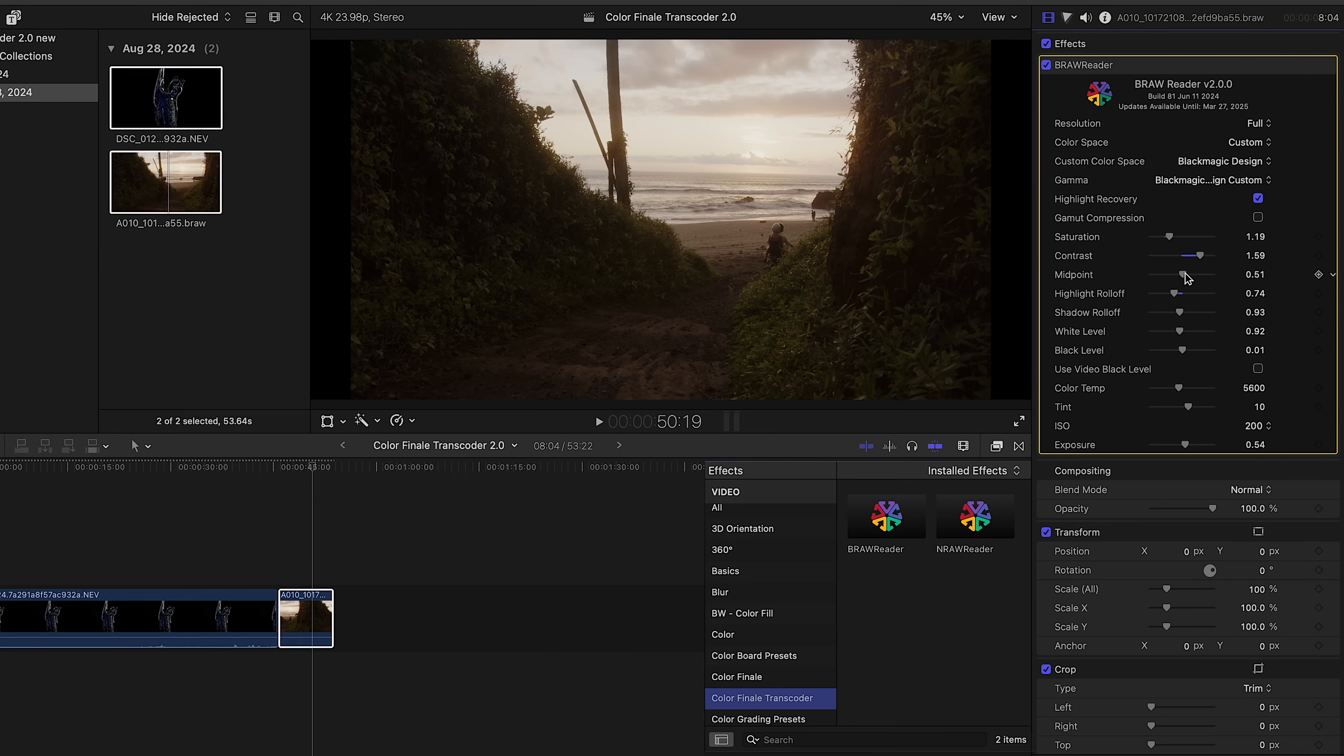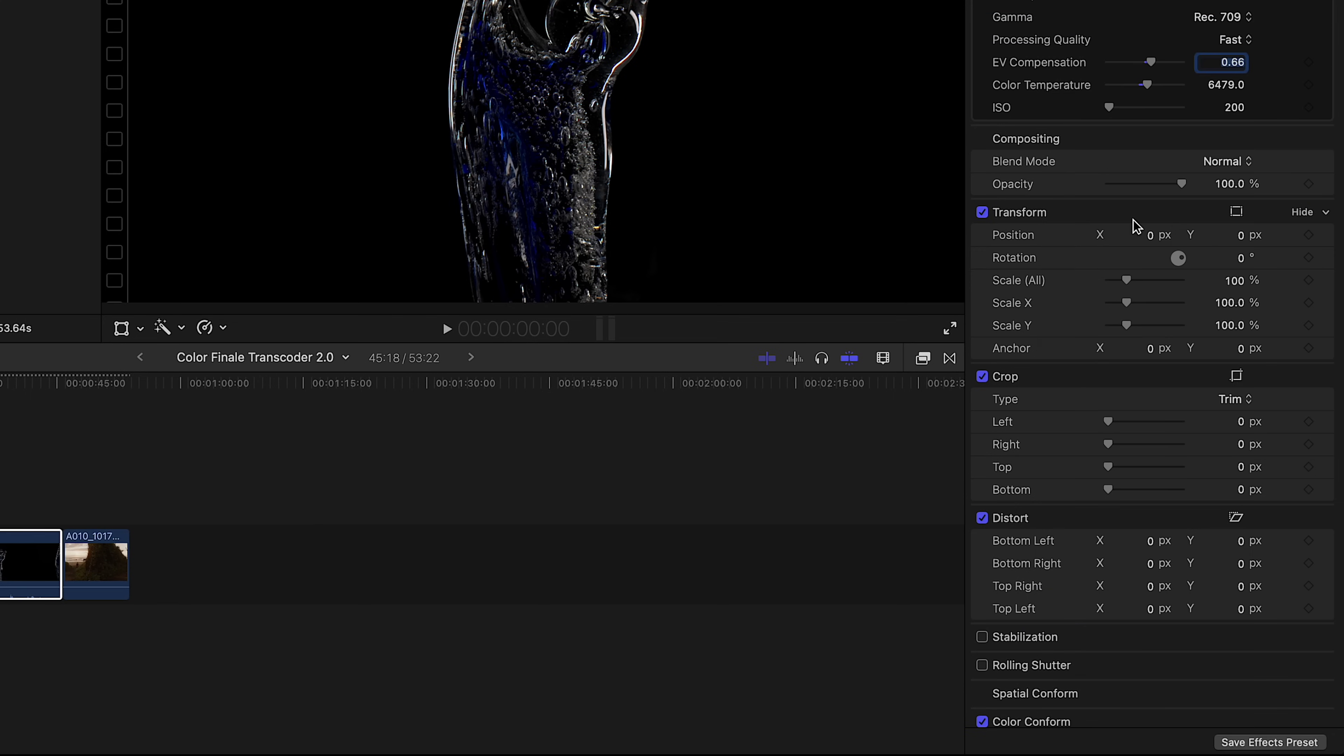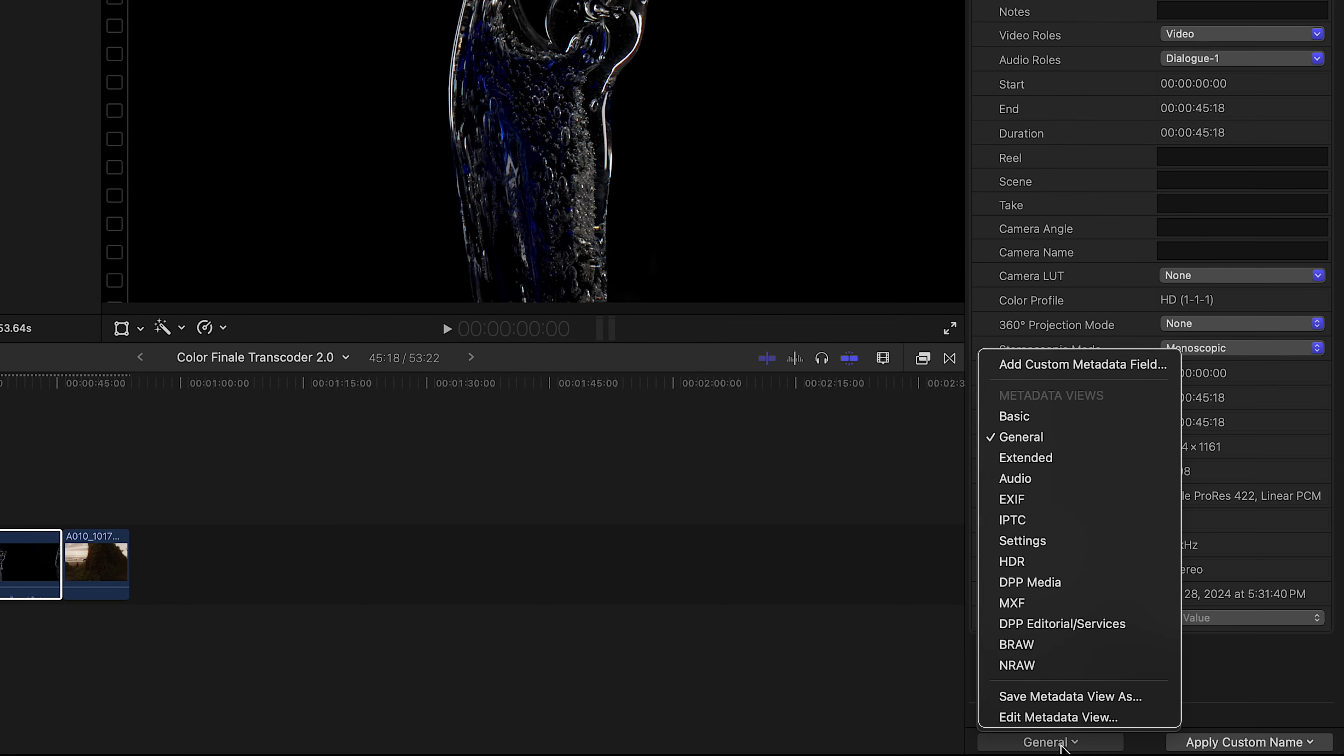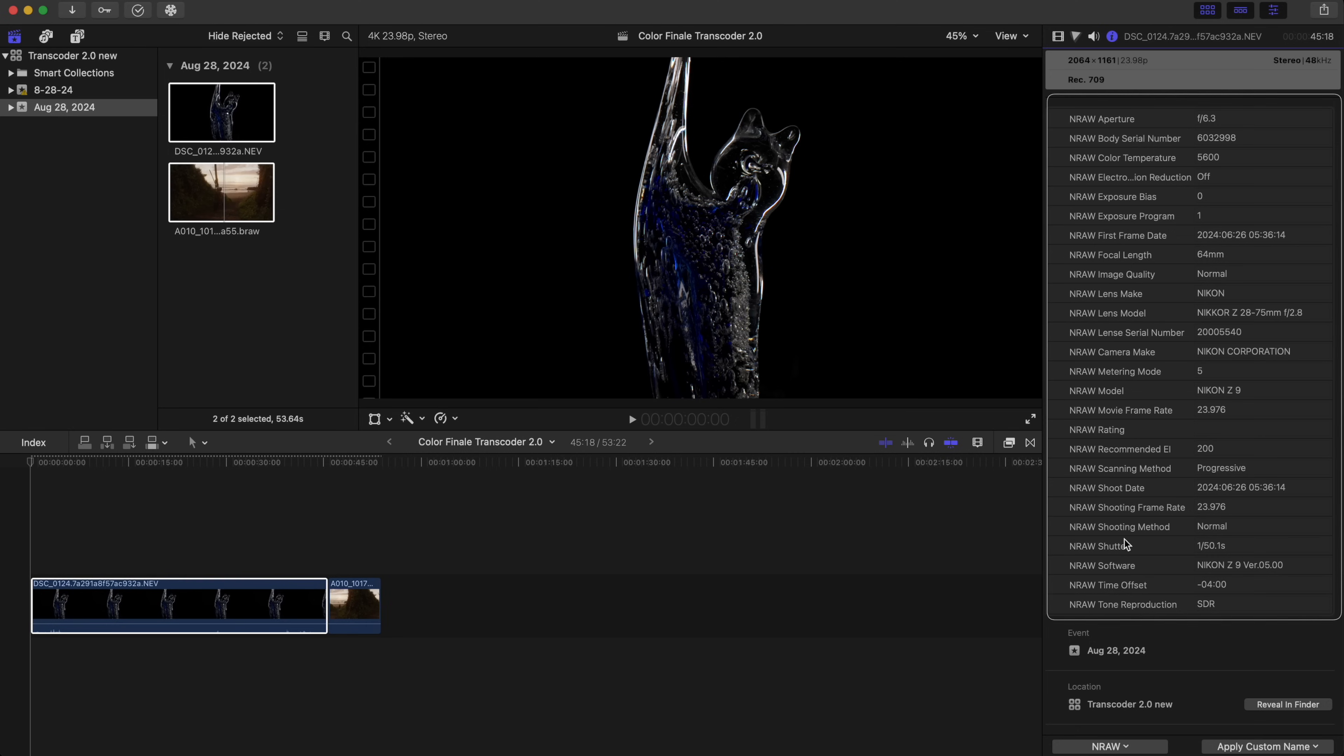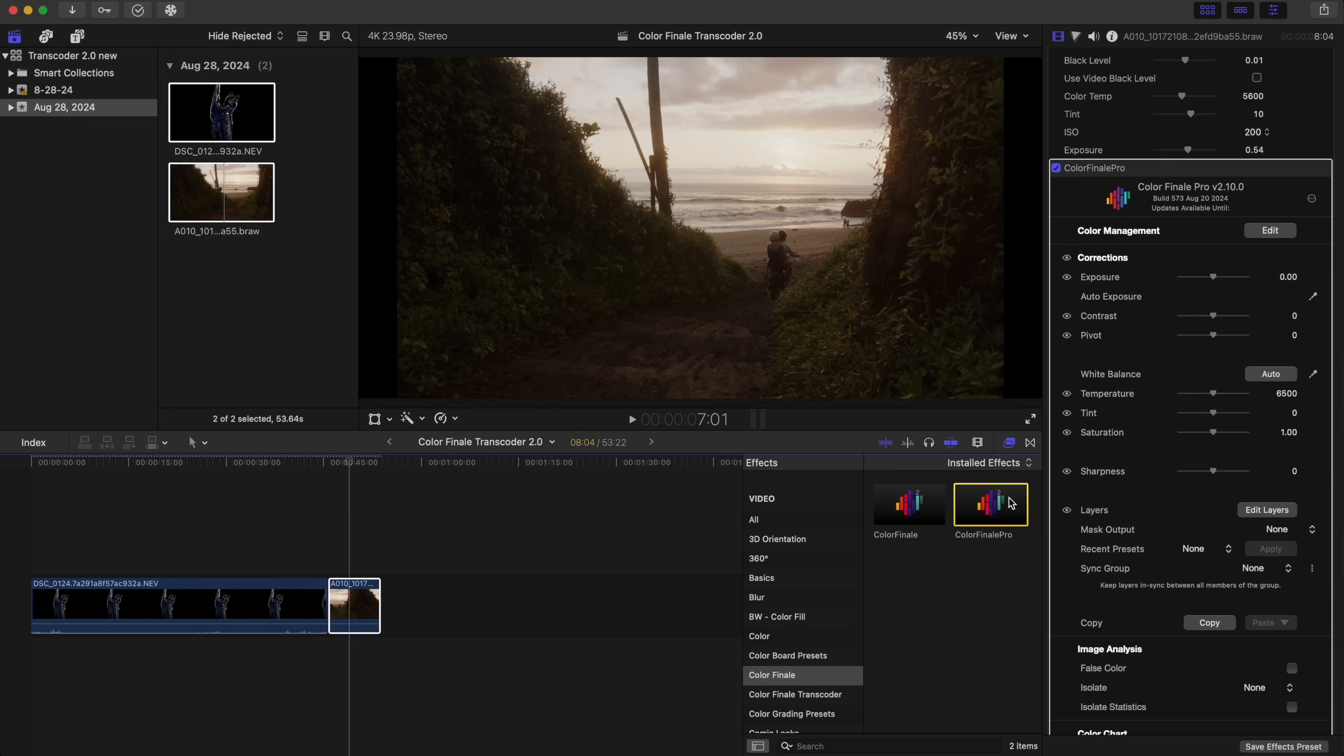Once in Final Cut Pro, you can see your imported clips in the library or on the timeline, depending on how you added them. Check out the metadata—it's all here. And that's it. The next step is to edit and color grade.